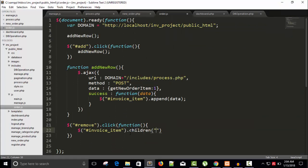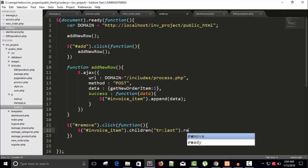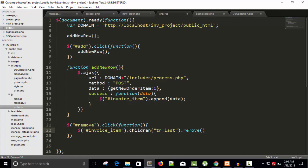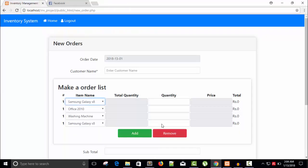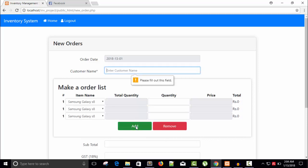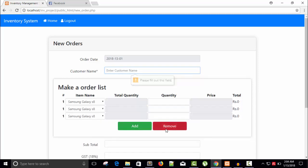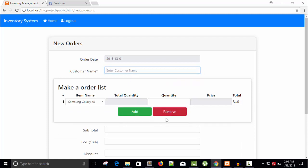And now dollar hash invoice item. So here our new order, this is the T body. I want to remove one TR from the last. You can write here dot children, and let's say TR colon last. So the children is TR. Invoice item has many children, more than one, so I'm going to select the last one using this colon symbol and then finally use the function remove. Save. Refresh, and you can see add, add, add, remove, remove, remove.